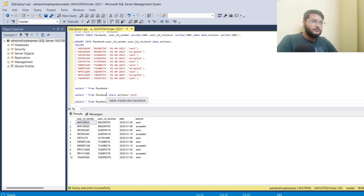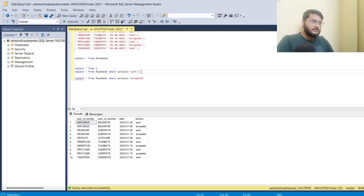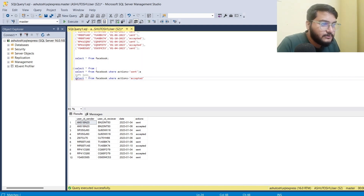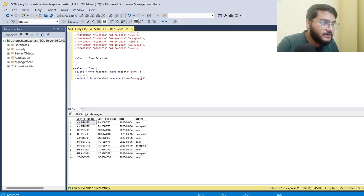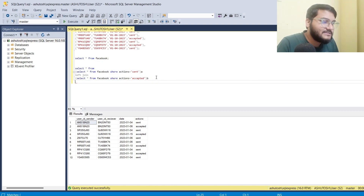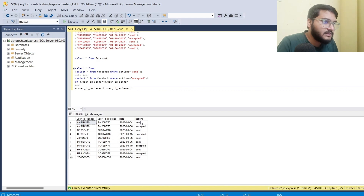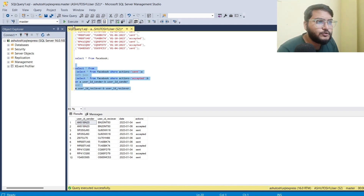Next, I'll write a SELECT statement using these sub-queries. I'll name the first sub-query 'a' and do a LEFT JOIN with the second sub-query — for the accepted records — naming it 'b'. The joining condition is the same as discussed: a.user_id_sender equals b.user_id_sender and a.user_id_receiver equals b.user_id_receiver. Let's execute the query to see the output.